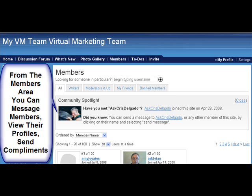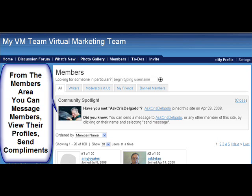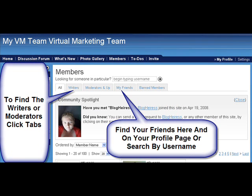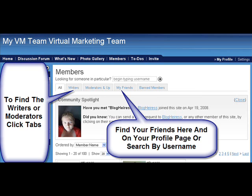In the members area you can message members, view their profiles, and send compliments by clicking on their picture — a drop-down will come and you can view their profile, send a message, or send a compliment. You can find your friends here, and find the writers or moderators by clicking the tabs to see who's a writer and who's a moderator. Up at the top, see where it says invite at the end of the tabs — that's where you invite your friends.